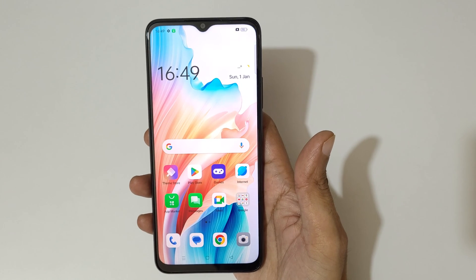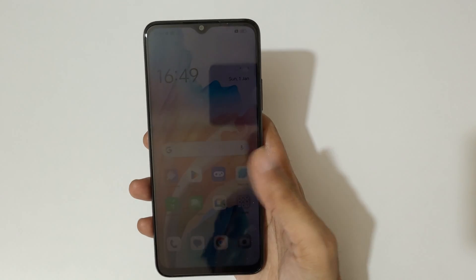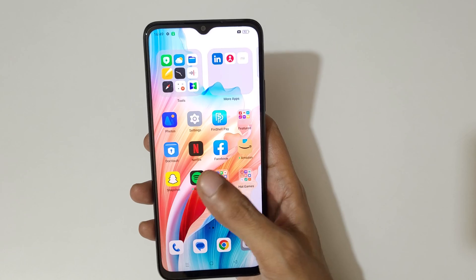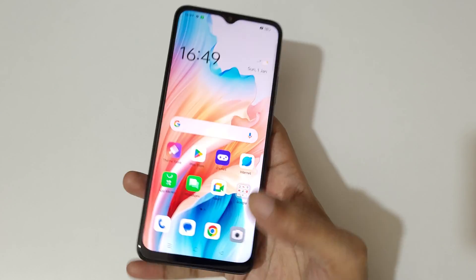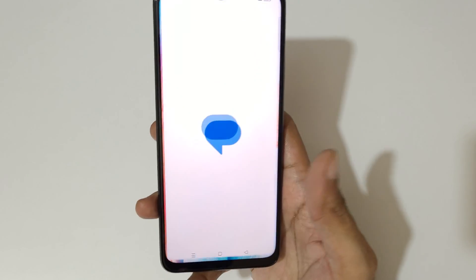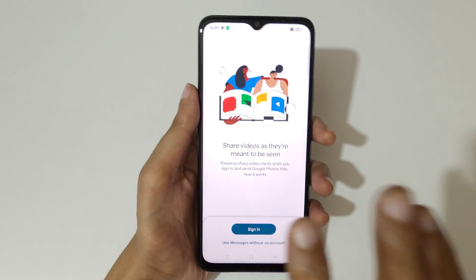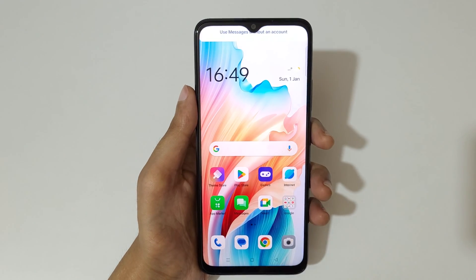Hey guys, welcome to my channel. In this video I'm going to show you how to use split screen mode in the Oppo A18 smartphone. First, open an application, then swipe up with three fingers like this.